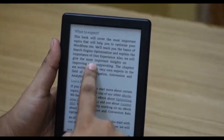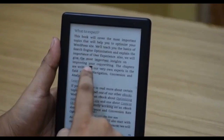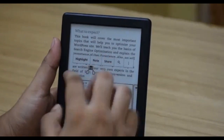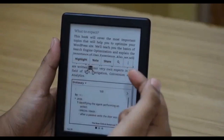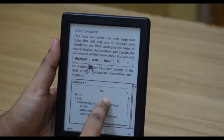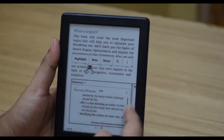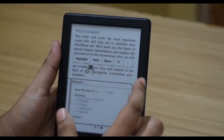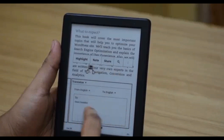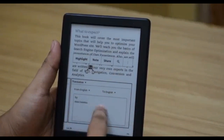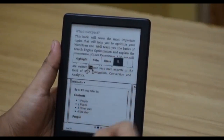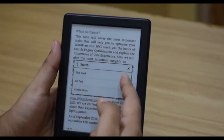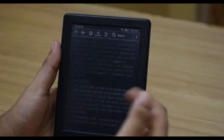You can highlight any word or passage in the book. When you highlight text, you can write a new note, highlight it, share it with others, or see the meaning. You can also check a Wikipedia entry for the highlighted term, get a translation to certain languages — which is very handy — and search for that text within the book or in the Kindle store.